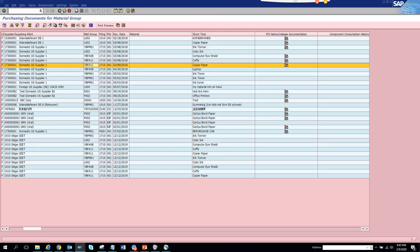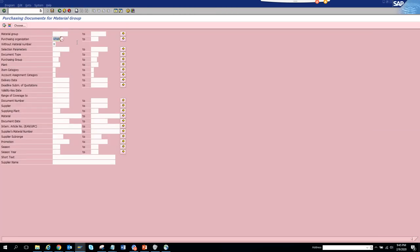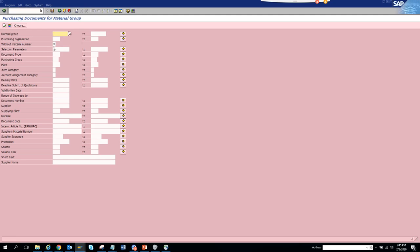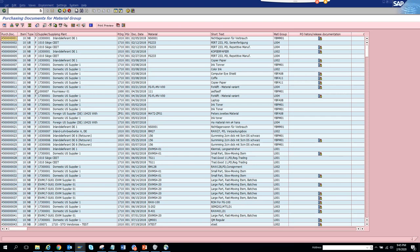In the selection screen, you can add various filters. I've put in the purchase organization. You can also filter with a material number — if we execute with that, you'll get a bigger list with more material numbers populated.